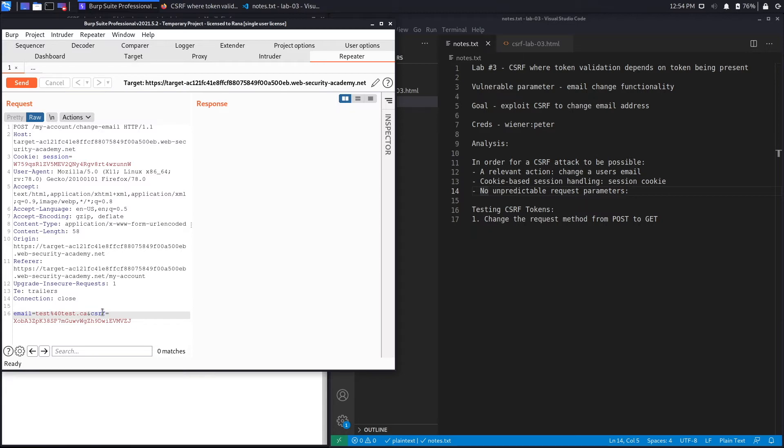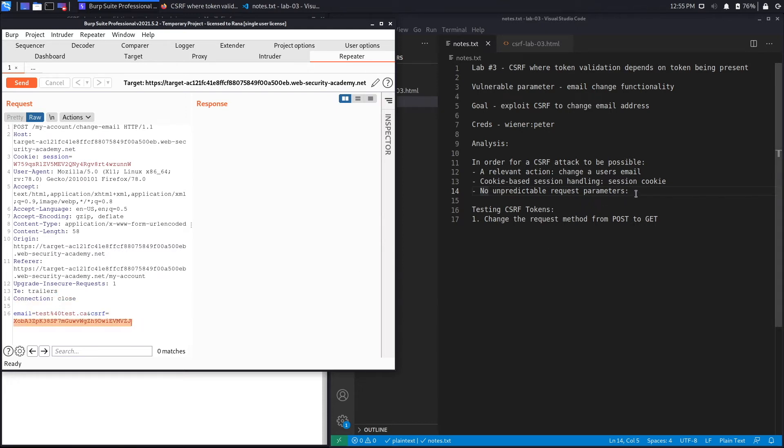However, we've got a CSRF token which is not predictable at all because it's just a random number. At first glance this seems to be not satisfied and therefore not vulnerable to CSRF. However, depending on how this is implemented in the backend it might still be vulnerable.